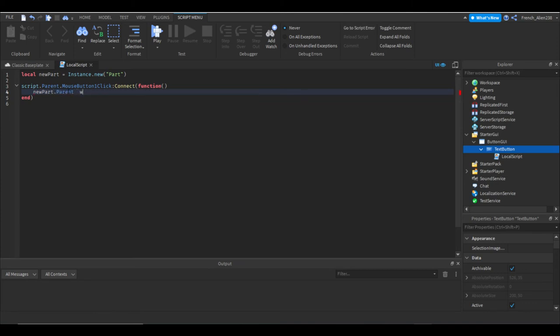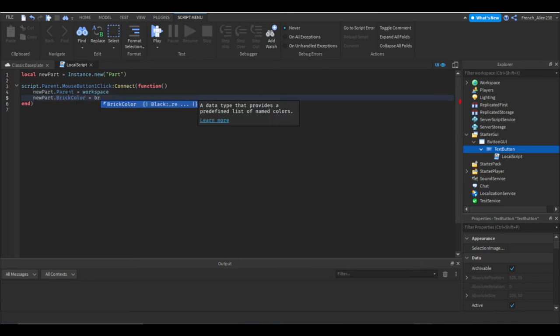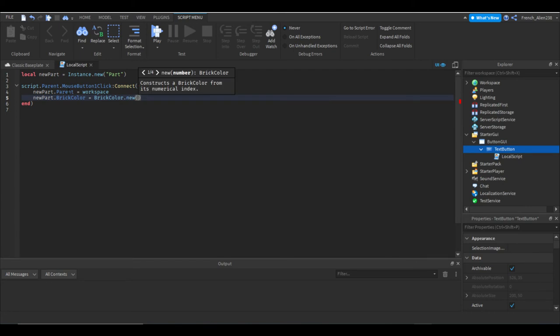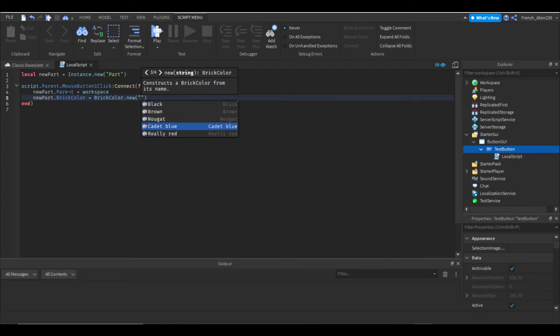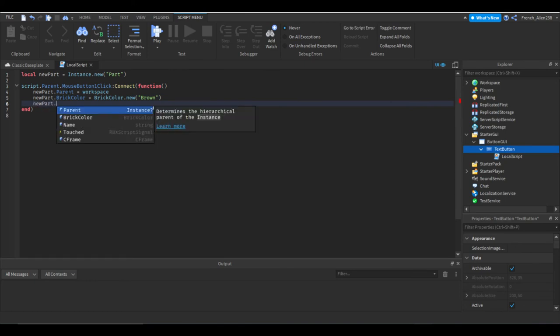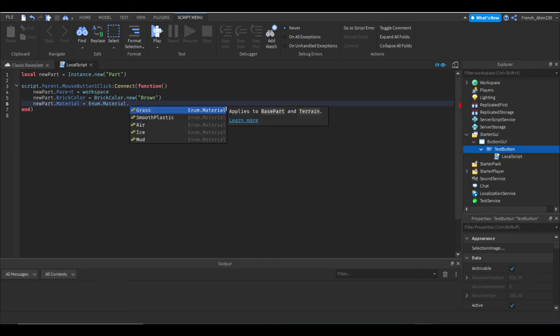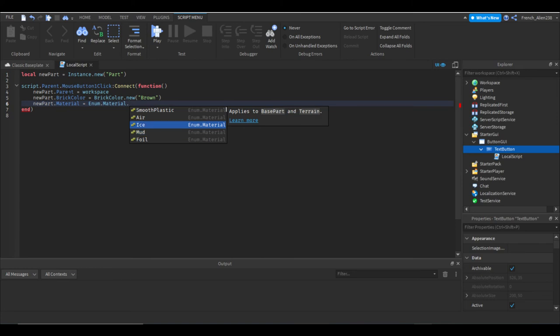And let's do newPart.BrickColor = BrickColor.new. Let's make it brown. And then we can do newPart.Material = Enum.Material. I did not know that that's nice. Let's make it neon.